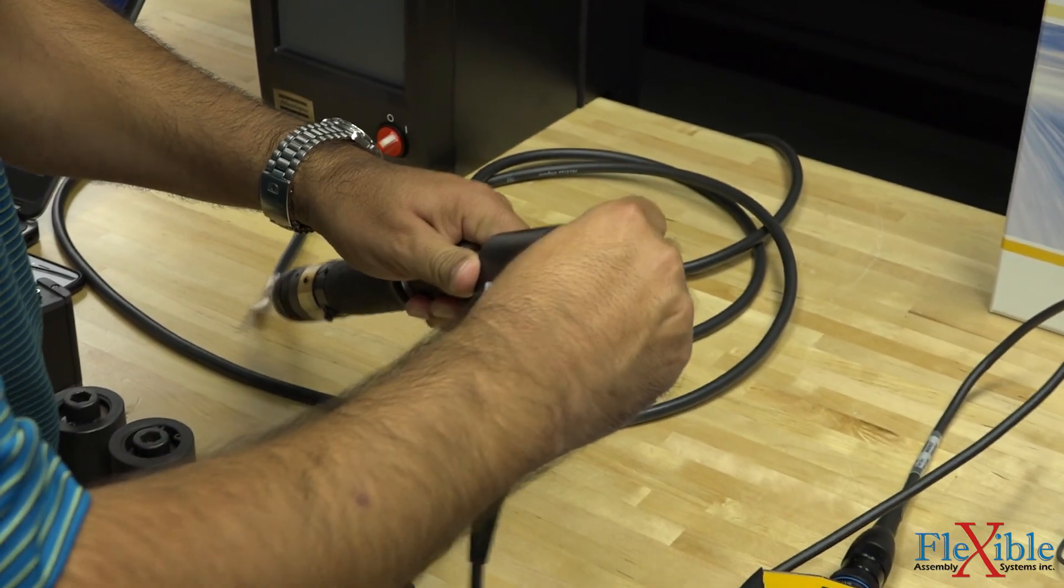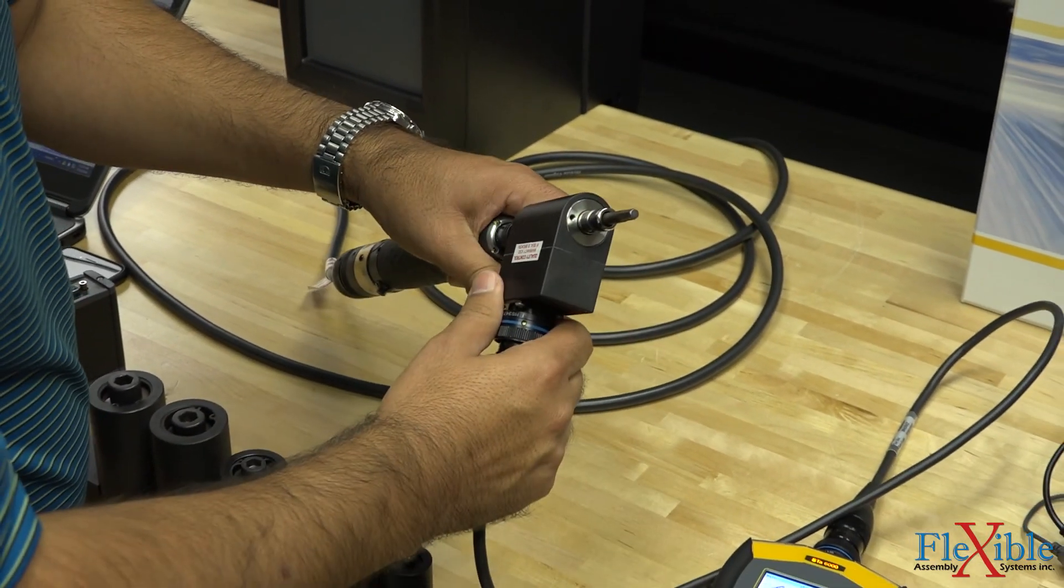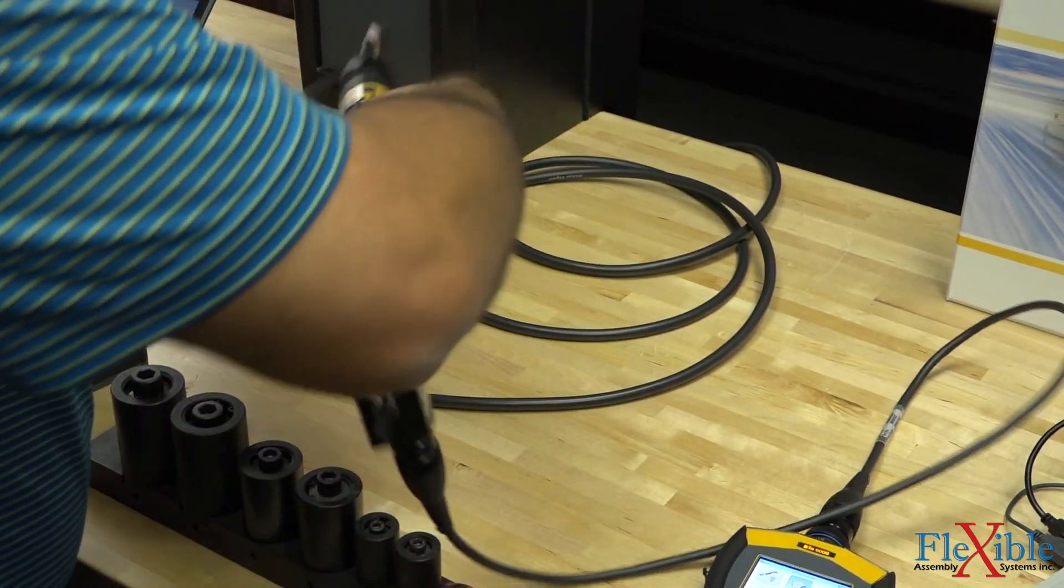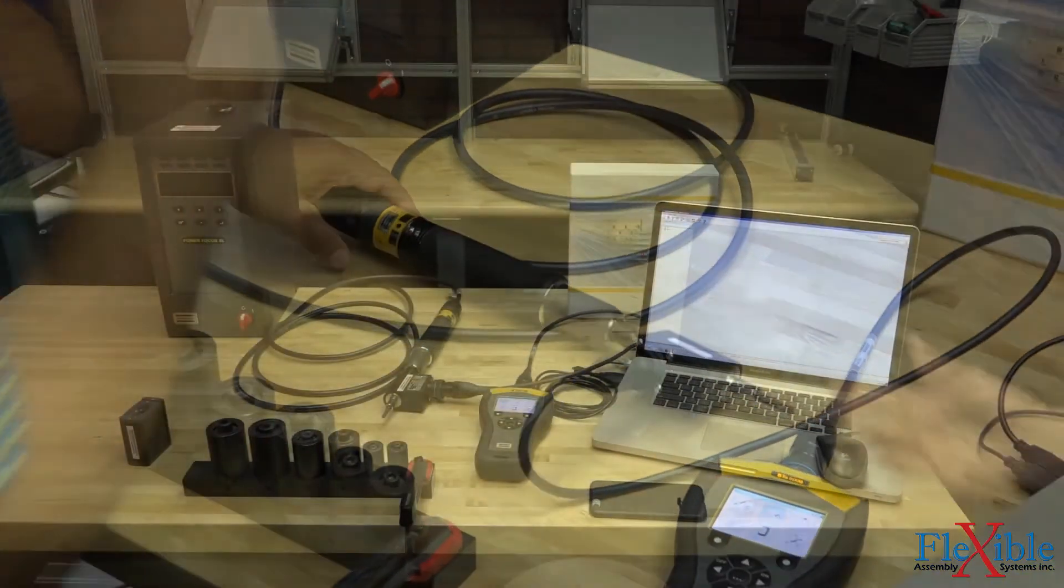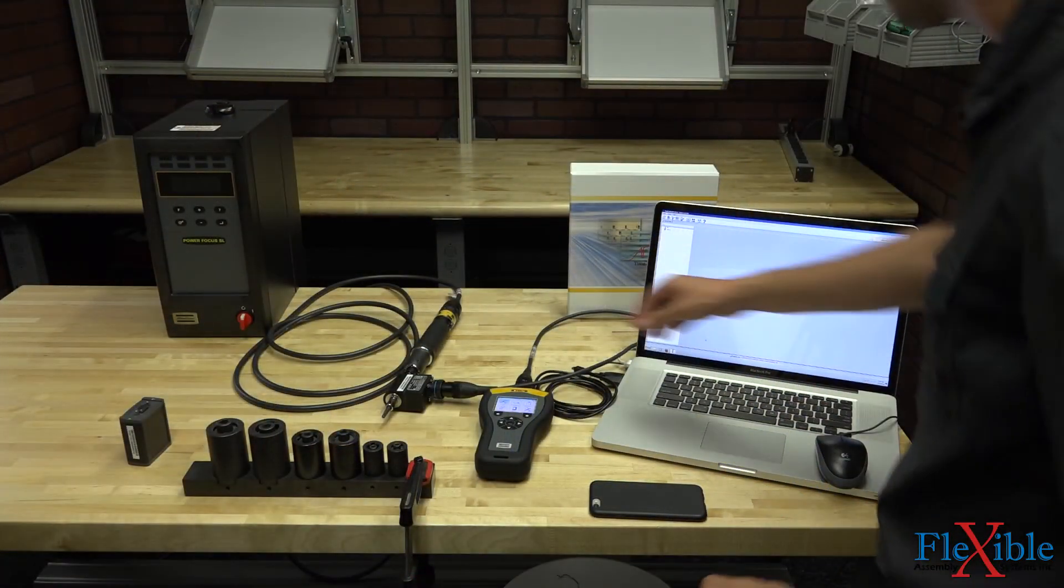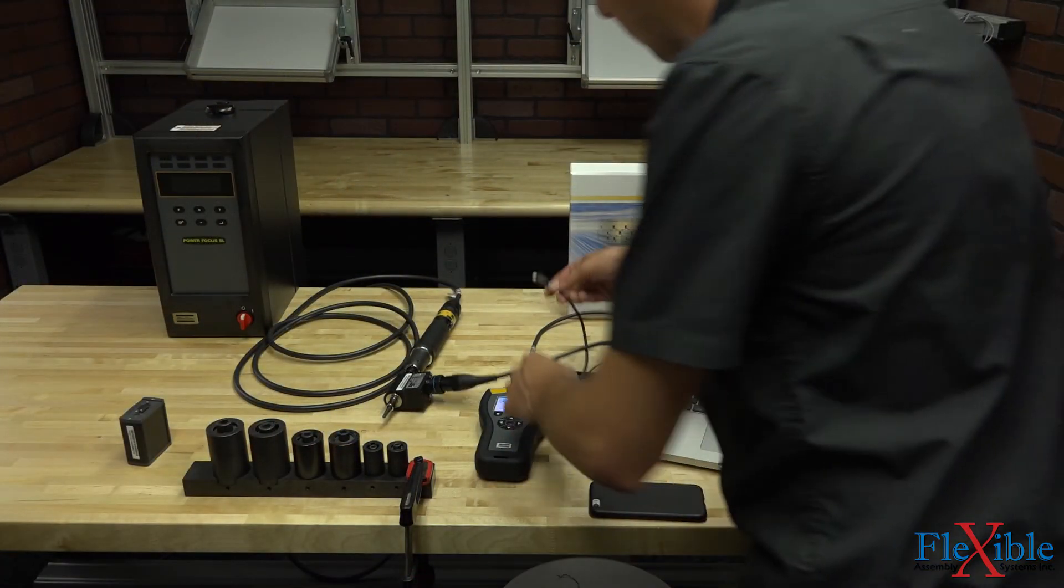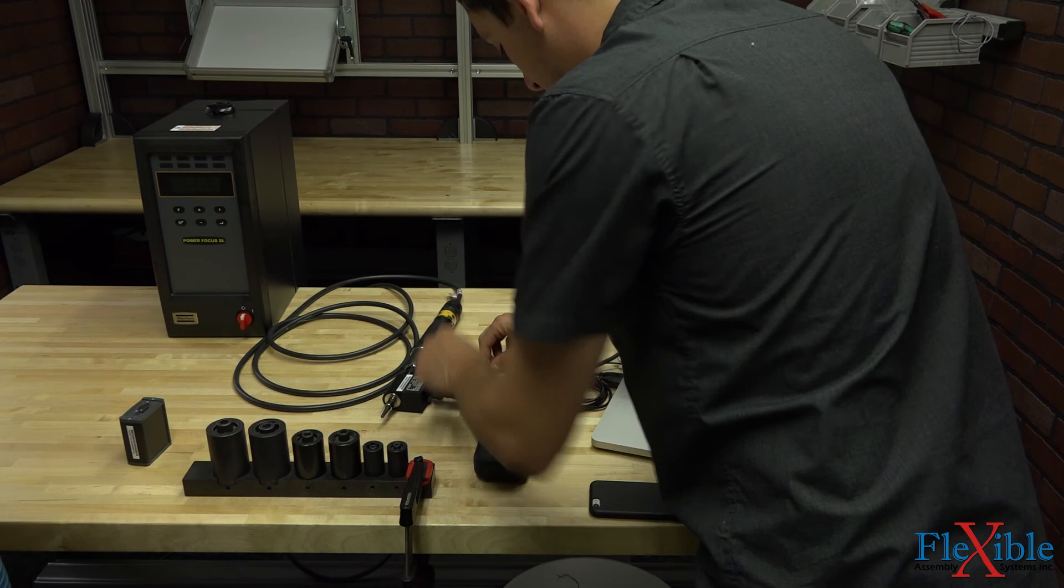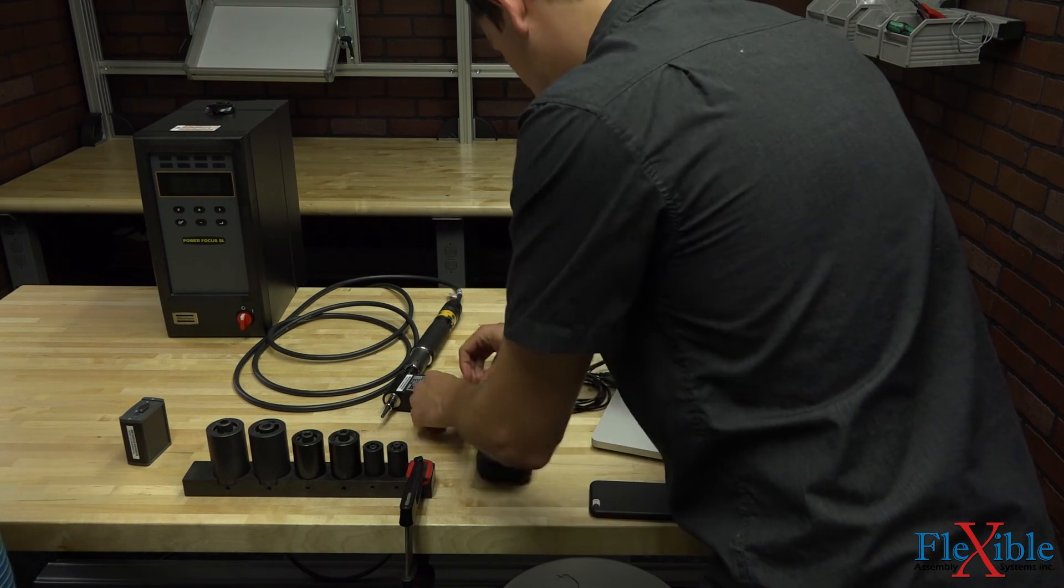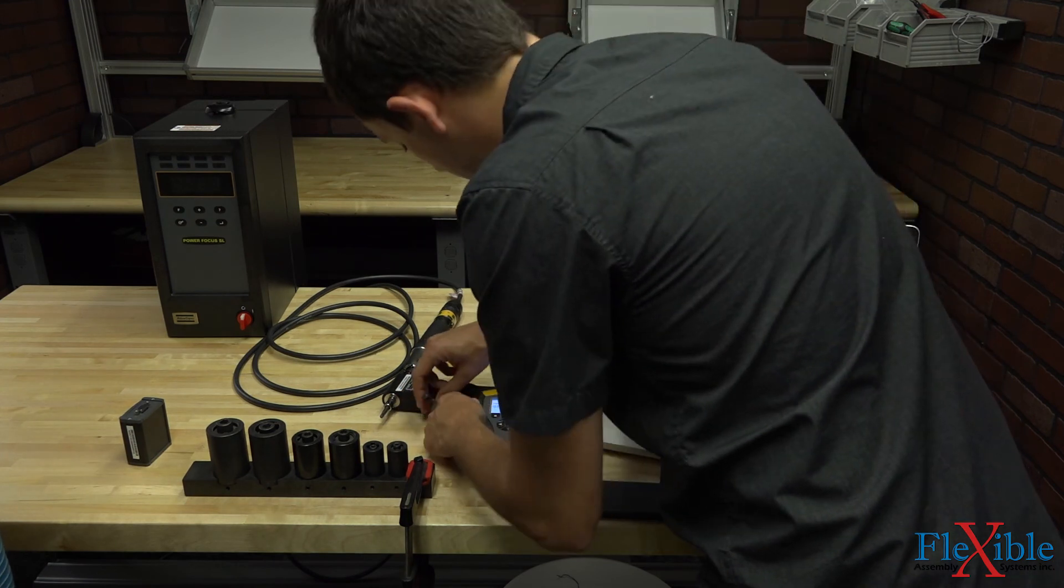Next we must set up our STA6000 for the test we will perform. Since we don't have a wireless module installed, we will turn on our STA6000 and connect it via USB to our computer running the ToolsTalk BLM software.